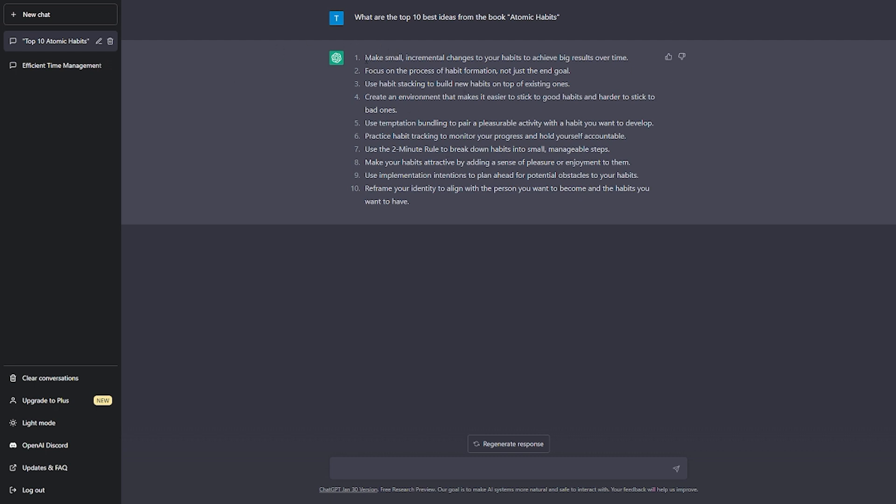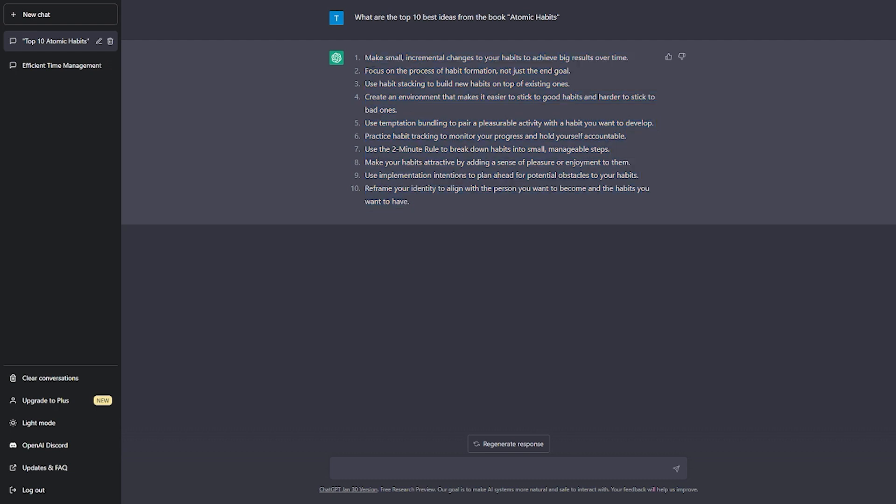ChatGPT can help you with that without even reading a line of what the book is about. All you need to do is ask ChatGPT what the 10 best ideas of the book are. ChatGPT is going to highlight those ideas from the book and you can draw the best inferences from the book without actually reading it.